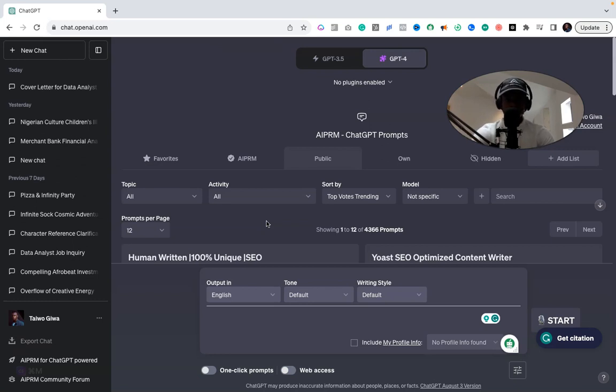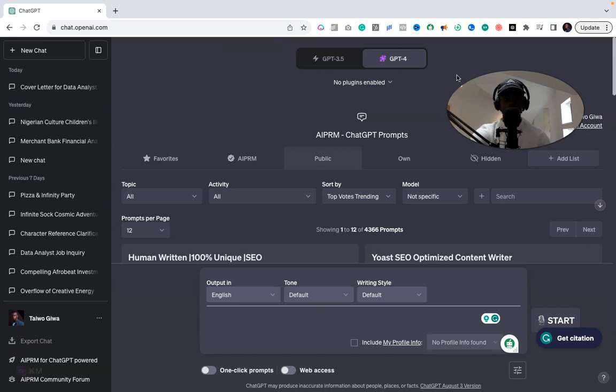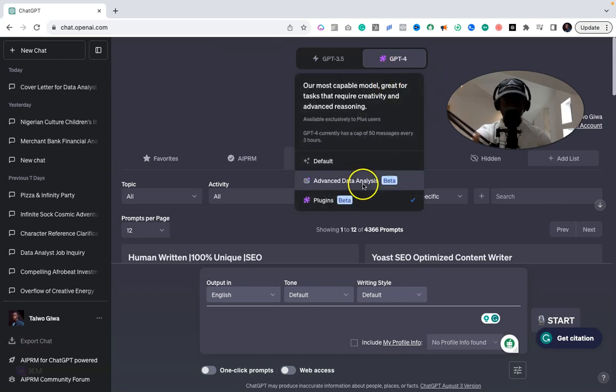First thing you need to have is a ChatGPT subscription because that allows you to use plugins, and Canva is going to be used as a plugin with the platform. So what you want to do is once you have the subscription, you move over to plugins.